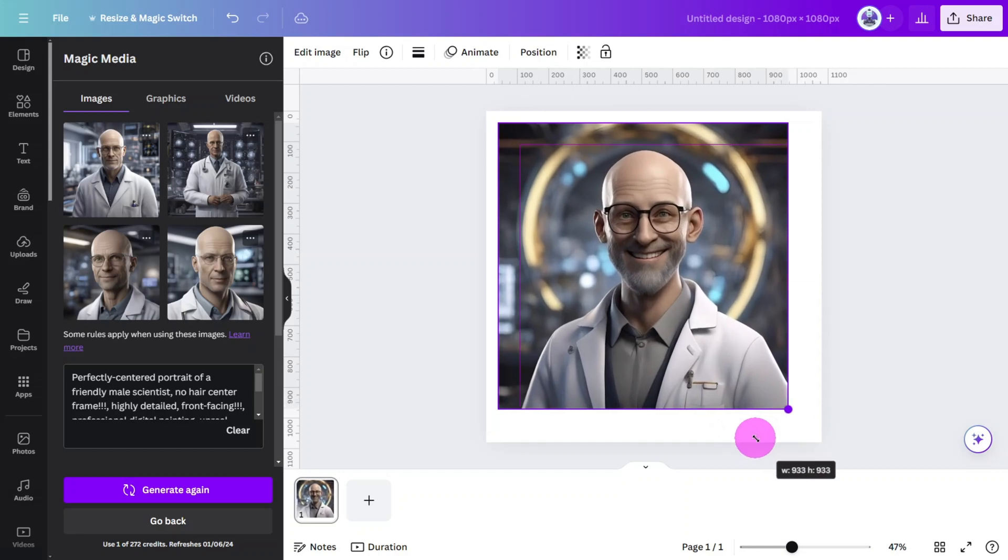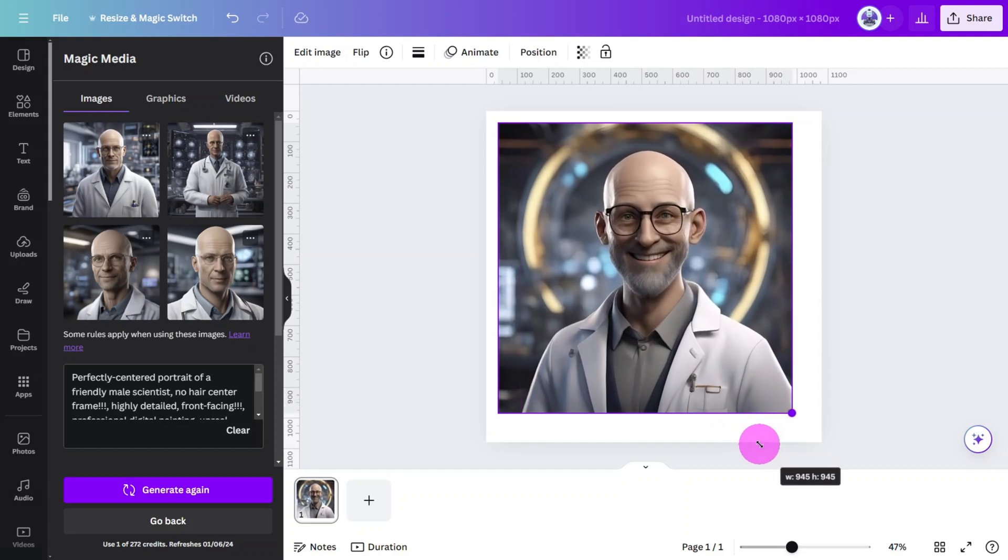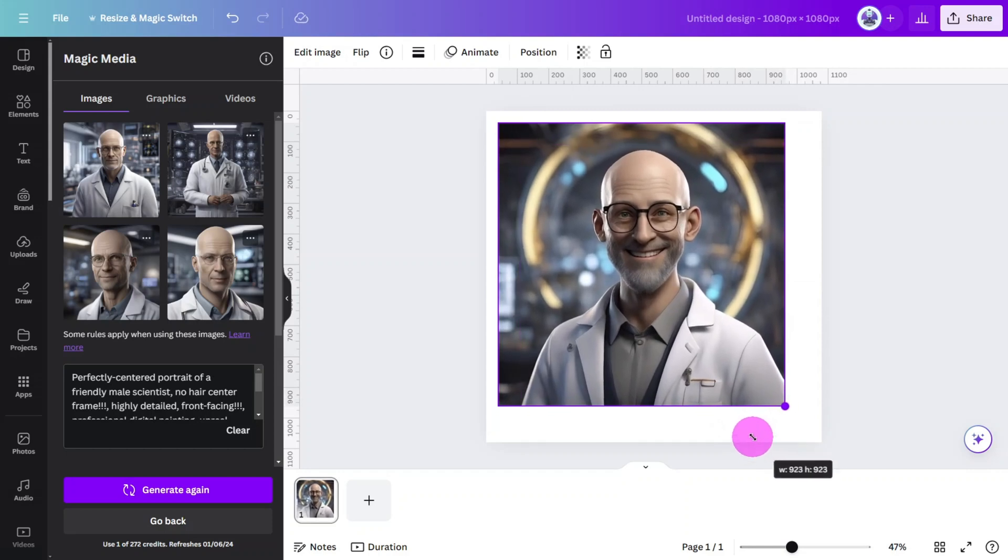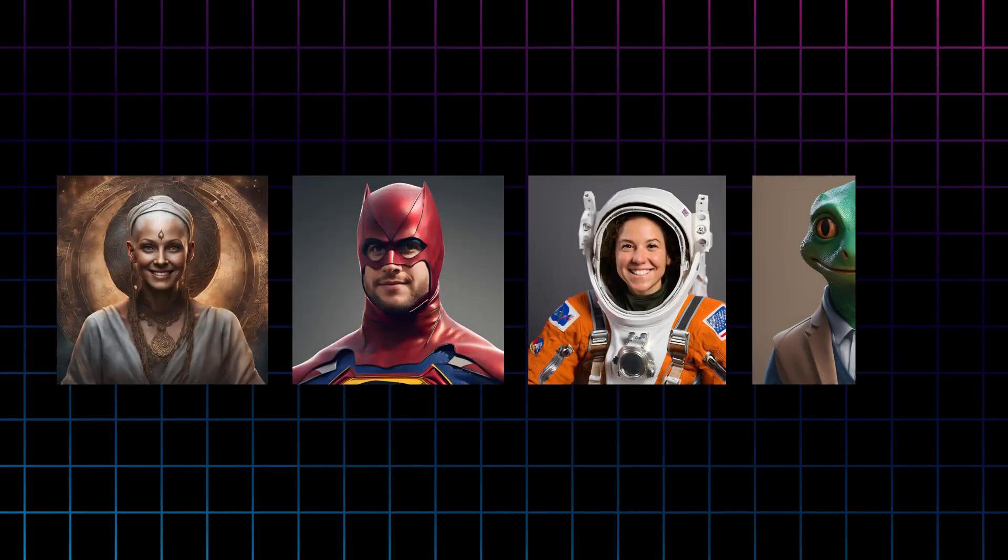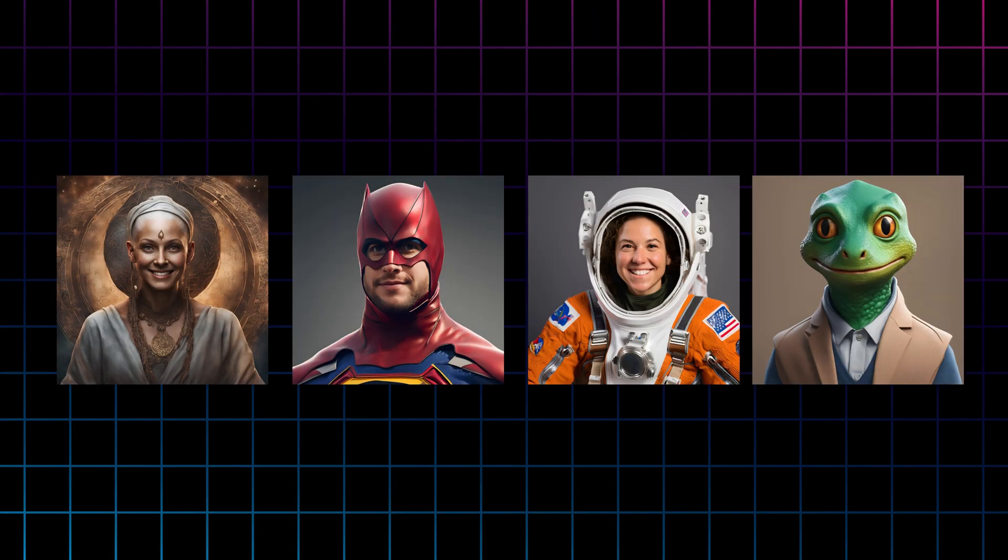Take note that the prompt requests no hair. This is important as moving hair can cause issues when we remove the background. But there are lots of unique characters you can create once you use your imagination.